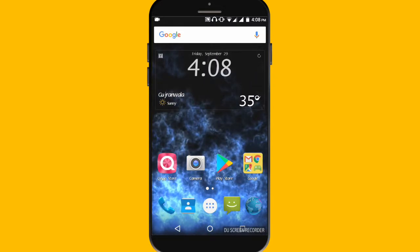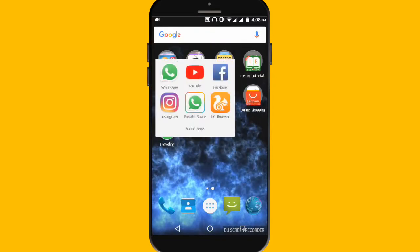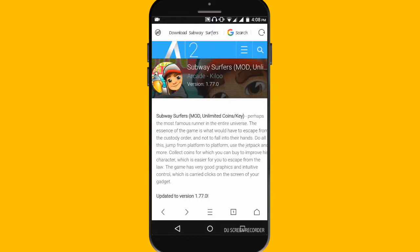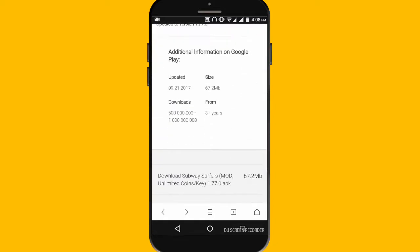So without wasting any further time let's begin. Open any browser you have — I will just give the link in the description — and when you go there you will jump into this website and just download Subway Surfer and click on it.